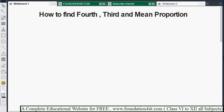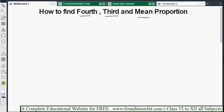Now I will explain how to find the fourth proportion, how to find the third proportion, and how to find the mean proportion. Different questions for every part — I will take one question each. First, let us see how to find the fourth proportional.